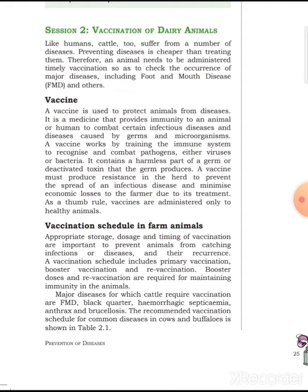Vaccine is used to protect animals from diseases. It is a medicine that provides immunity to an animal or human to combat certain infectious diseases and diseases caused by germs and microorganisms. It produces immunity in an animal so that it can be protected from disease or infection caused by various pathogens, viruses, or bacteria.